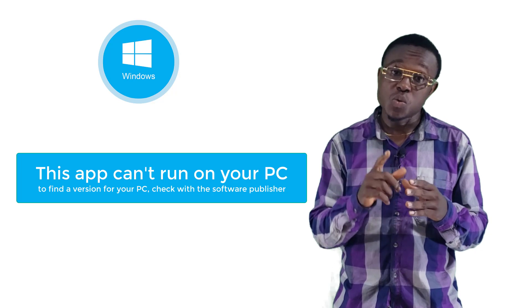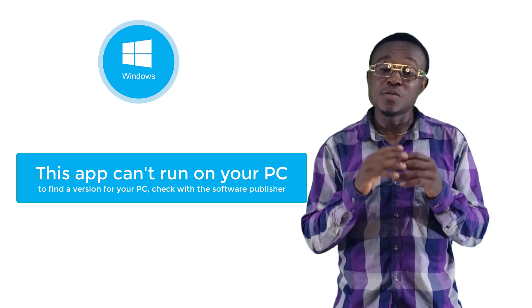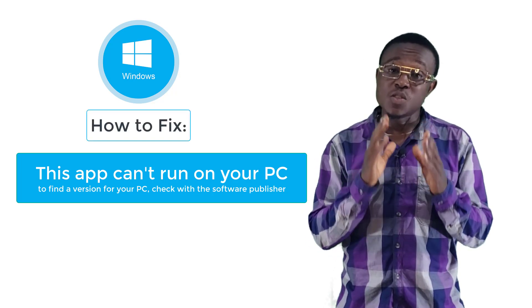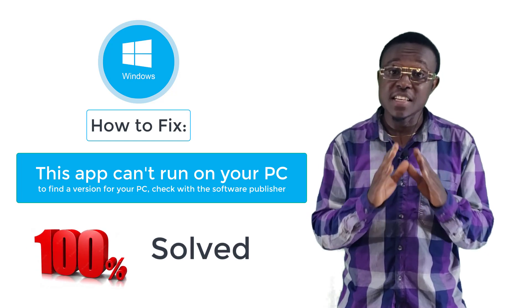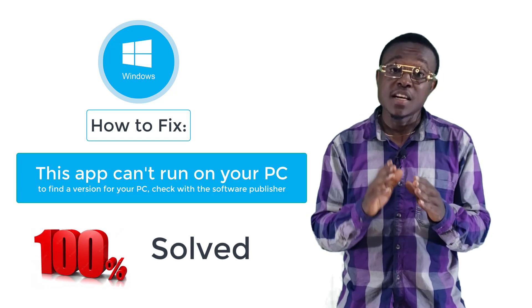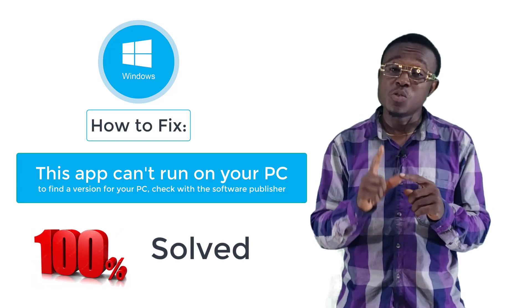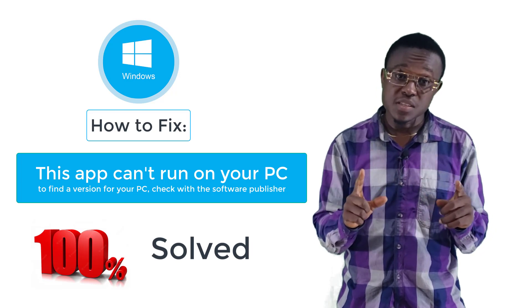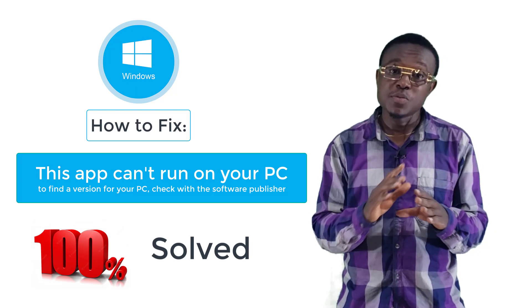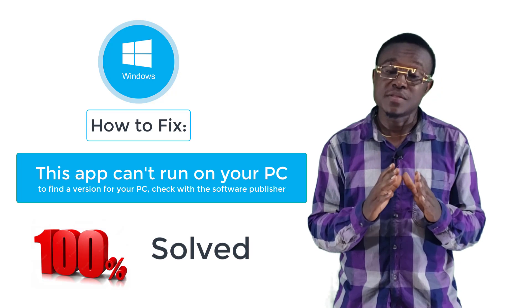But don't worry, I figured out a way to fix this problem and it's working 100%, in fact 1000%. This method will also work for Windows 7 users, Windows 8, 8.1, and even Windows 11.